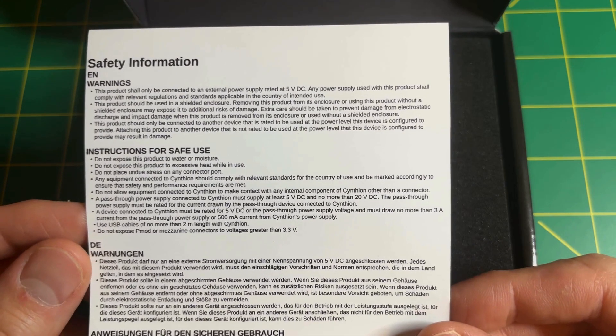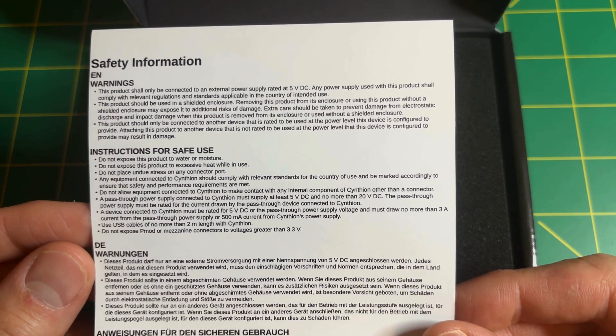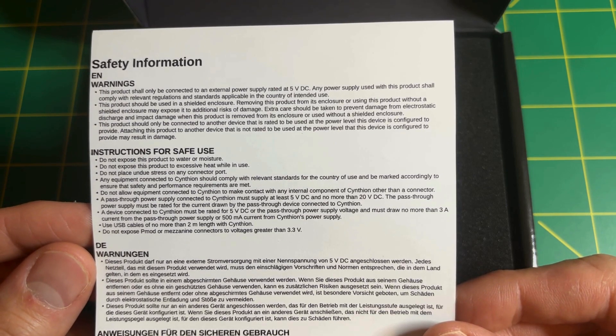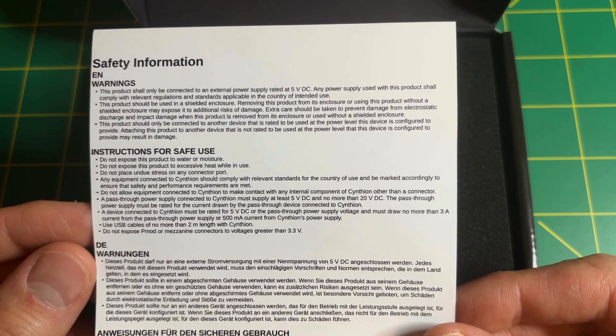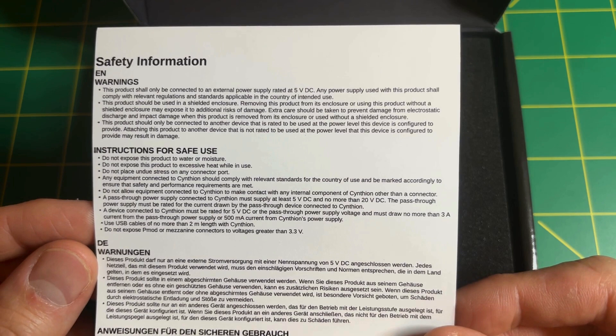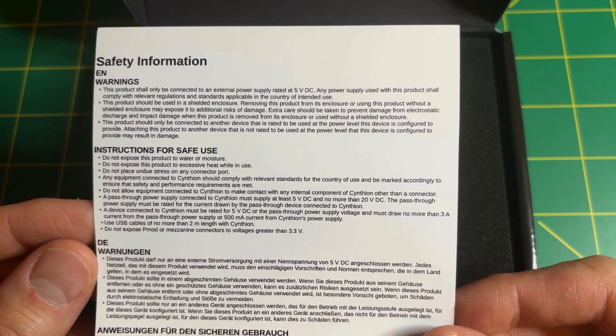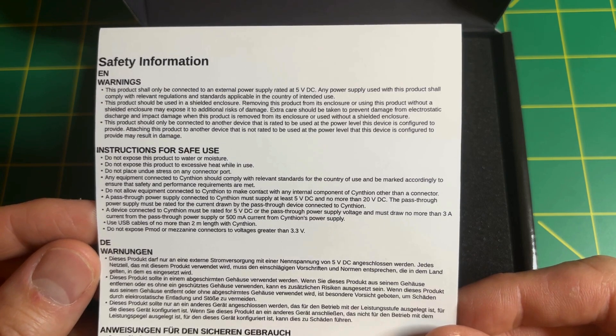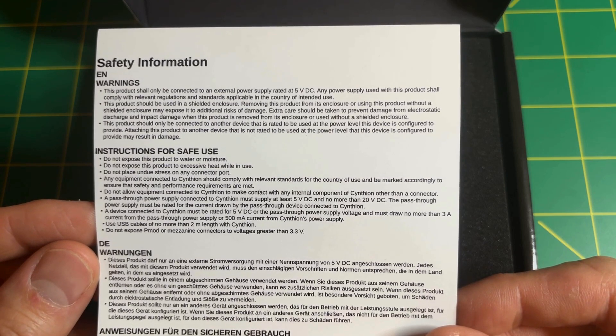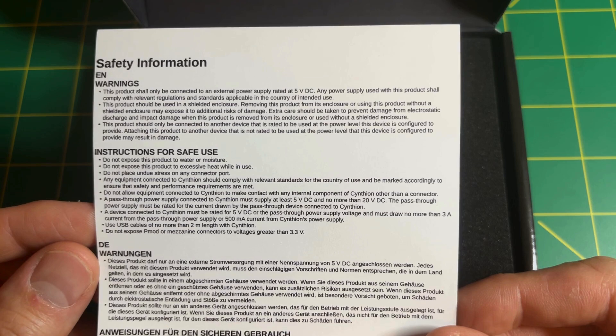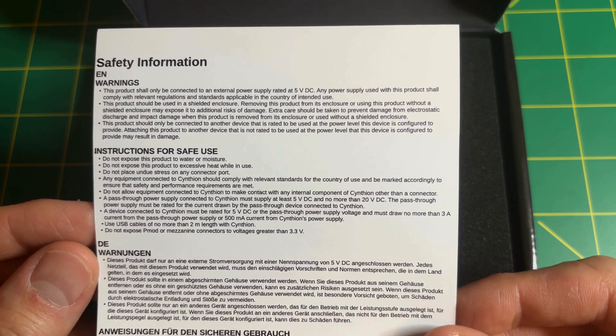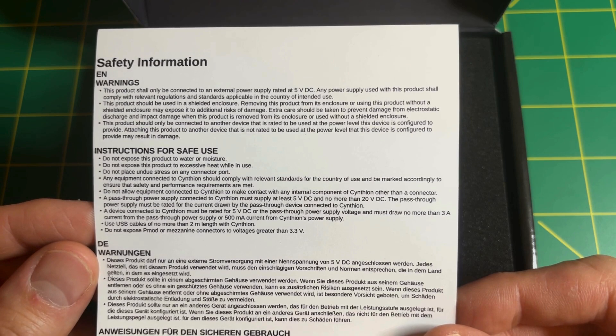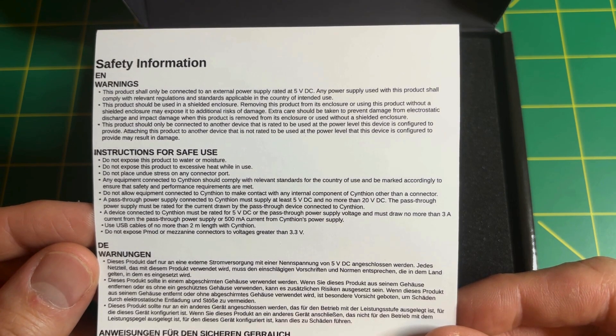I have summed up some of the don'ts. So don't use a cable more than 2 meters. Avoid removing the shield from the Cynthion. Don't use more than 3.3V on the compatible I/O connector. Don't connect pass-through power supply more than 20V DC. And last point that caught my attention.